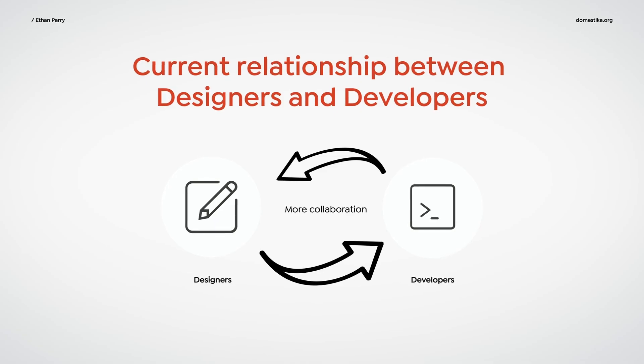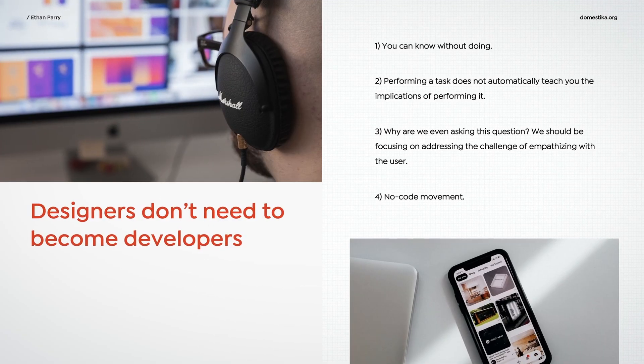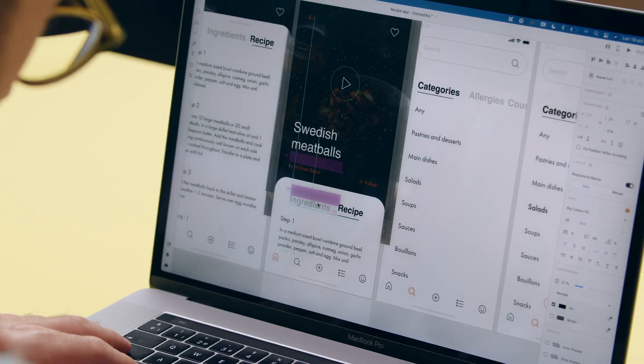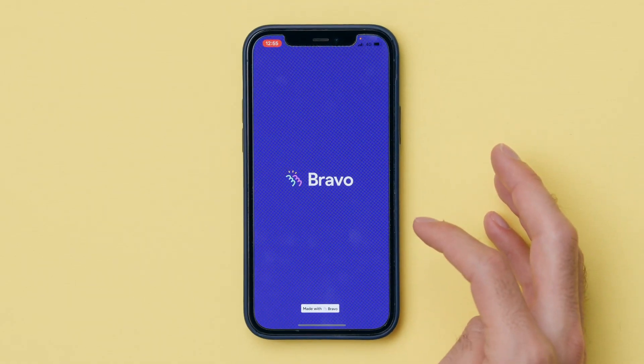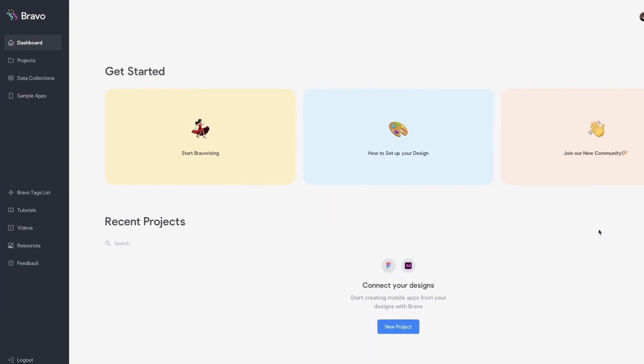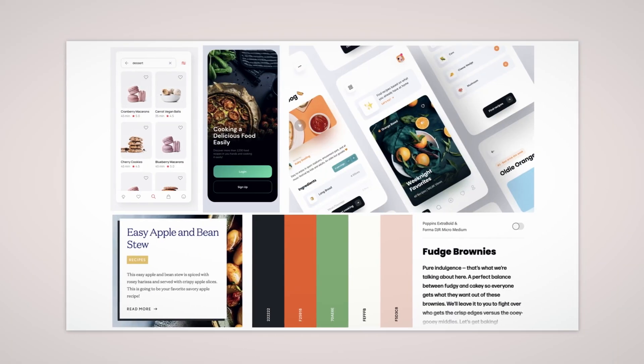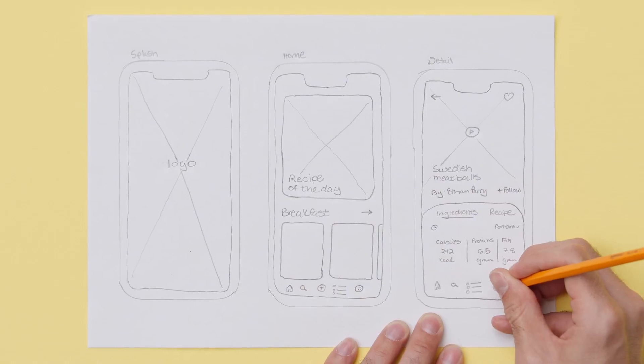We will start by talking about the possibilities of designing without coding. I will present you the Bravo Studio platform. We will get some inspiration for our mood board and do our first sketch.